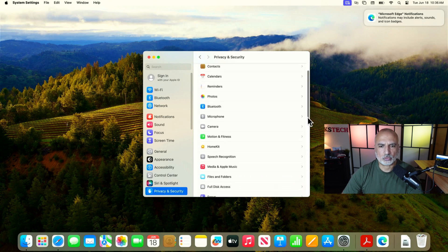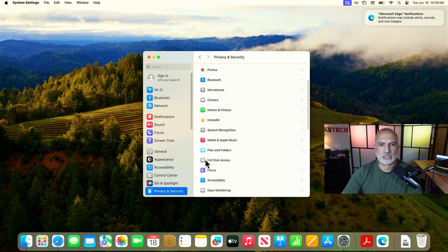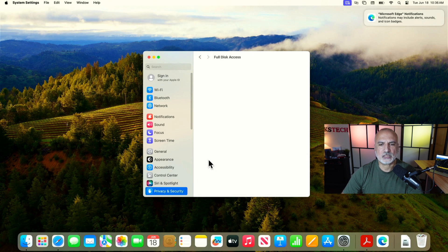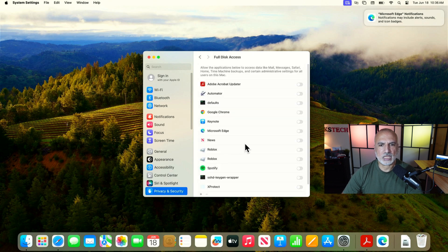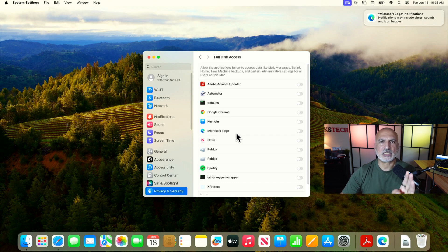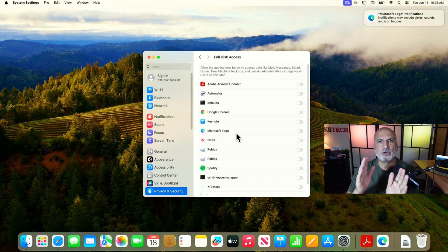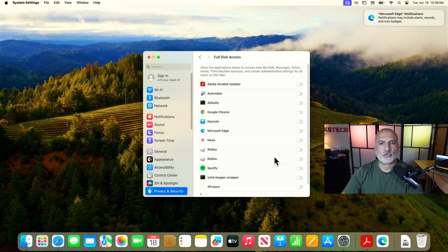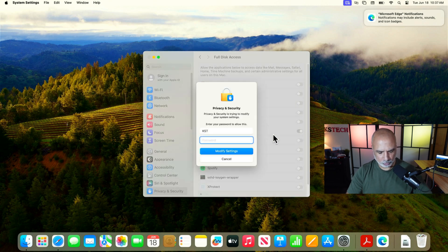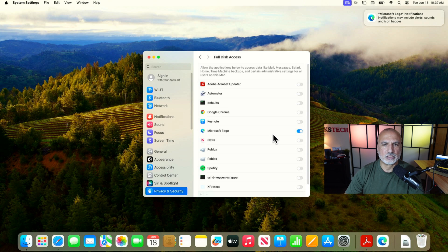Under Privacy and Security, go to 'Full Disk Access'. Click on it and you need to give Microsoft Edge full disk access — but only to import the favorites; we'll revert this setting afterwards. To enable it, simply toggle it on, then enter your password and hit Enter. The setting is now enabled.